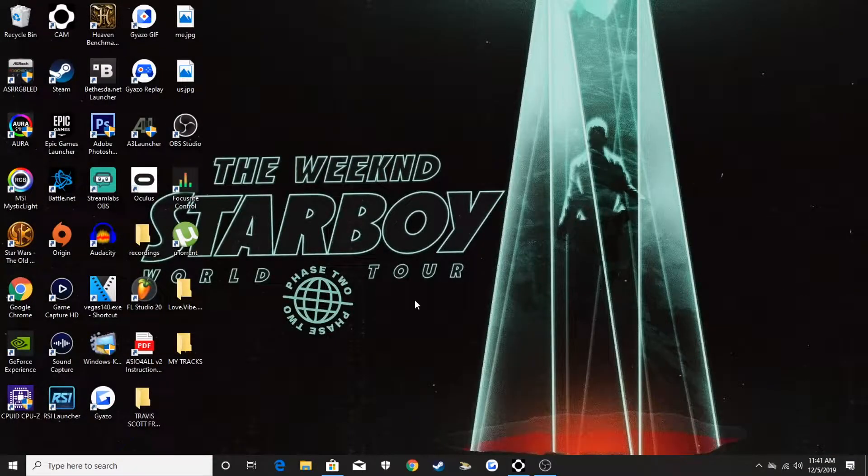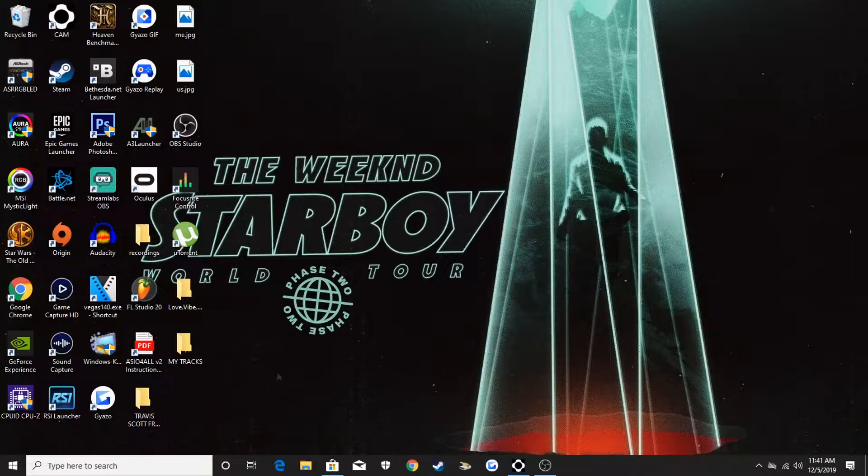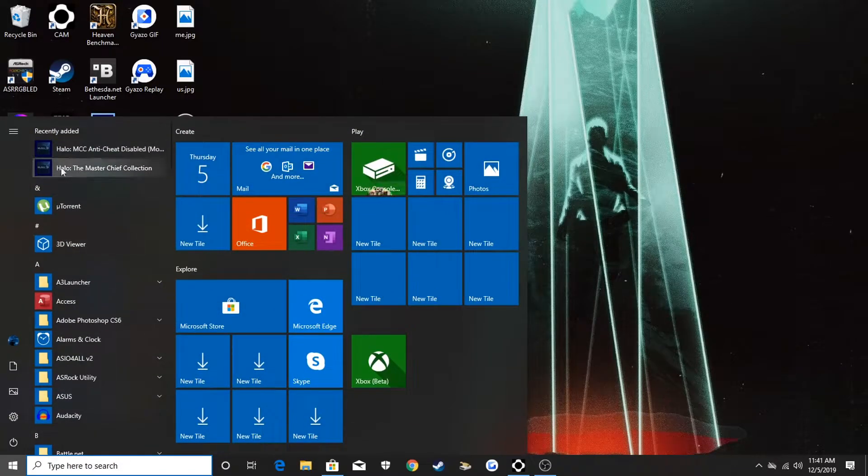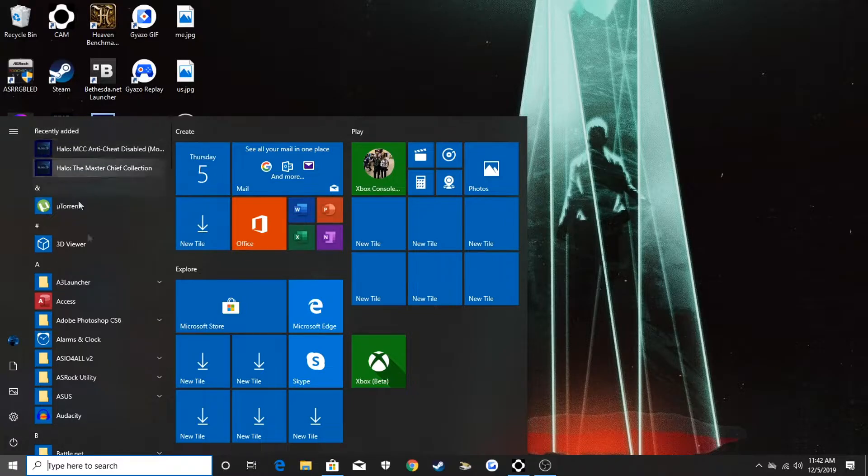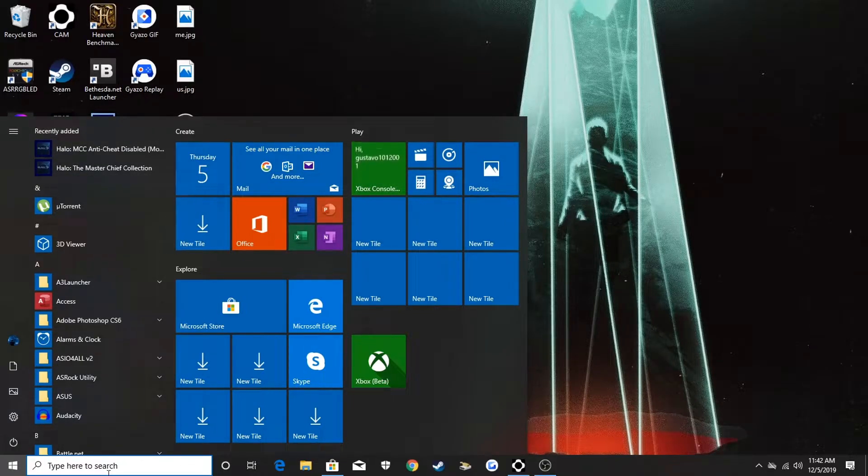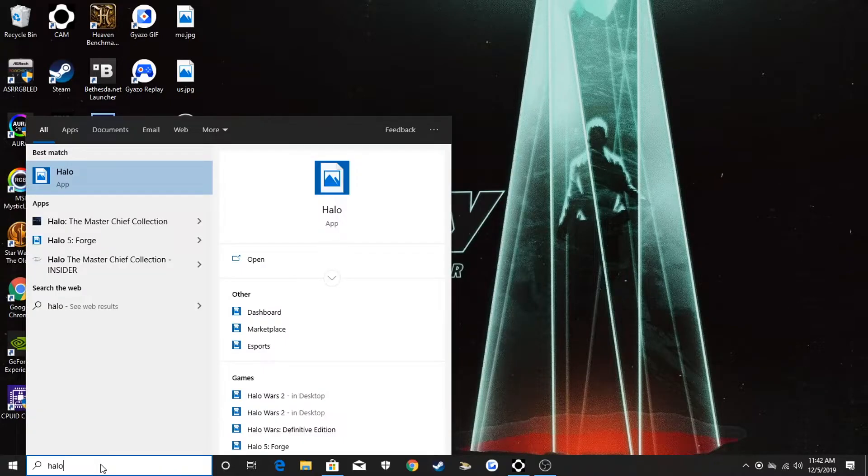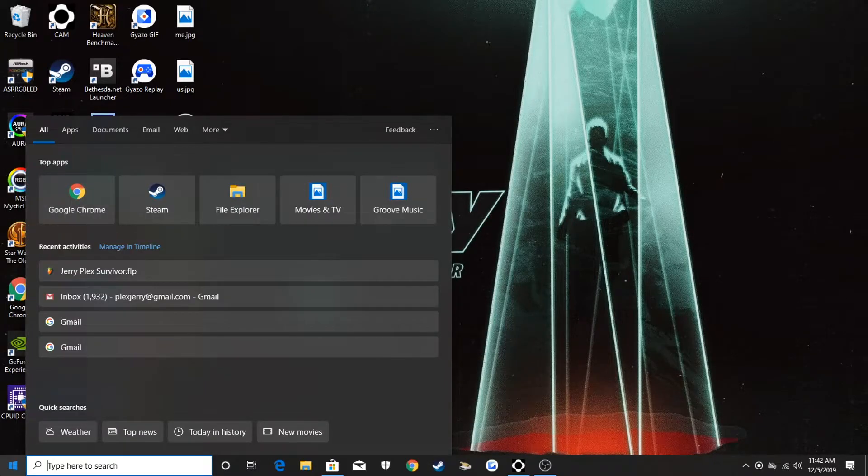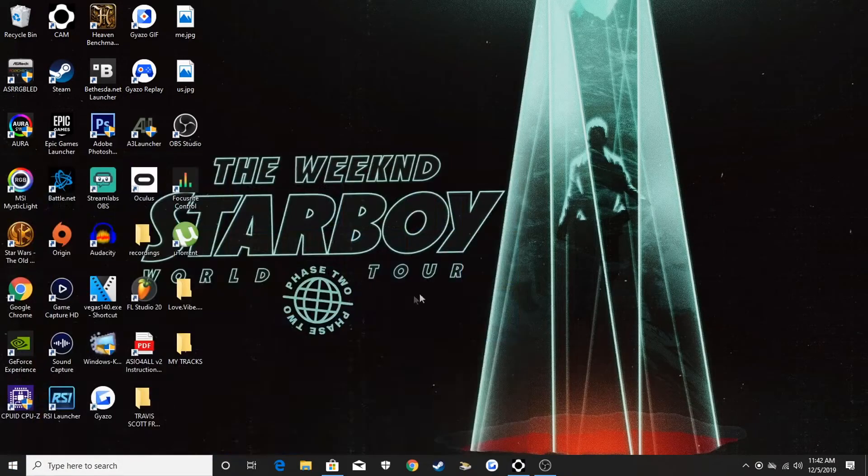That actually fixed the whole issue and now I can start the Master Chief Collection from the Xbox beta app. But if it doesn't, go to the start menu as you can see right now and start it from the actual game icon. From the start menu or just type in Halo in the search bar. That will make the game start up regardless with the Xbox beta app or not.